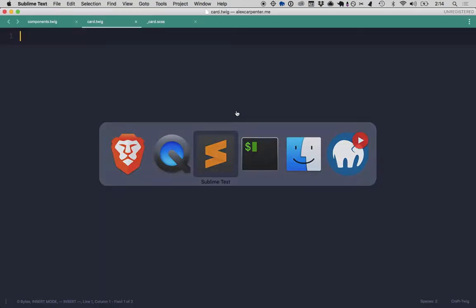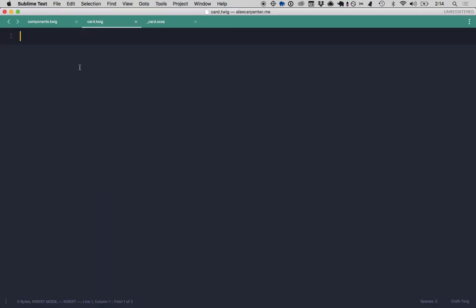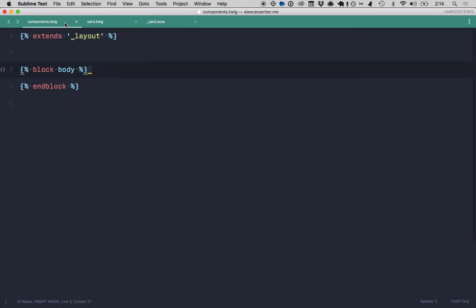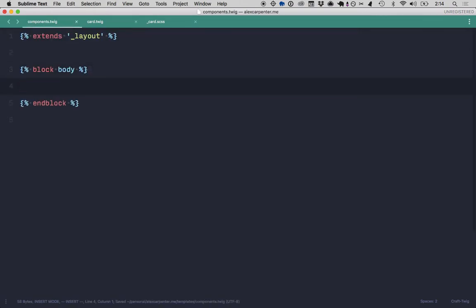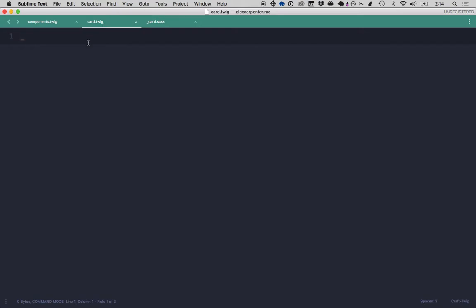So diving into the code, I have my components page, which is that page you were just seeing. And then I have a component, card component template that I'll be using as well. So we're going to start building this out here. I'll call it C card because it's a component.